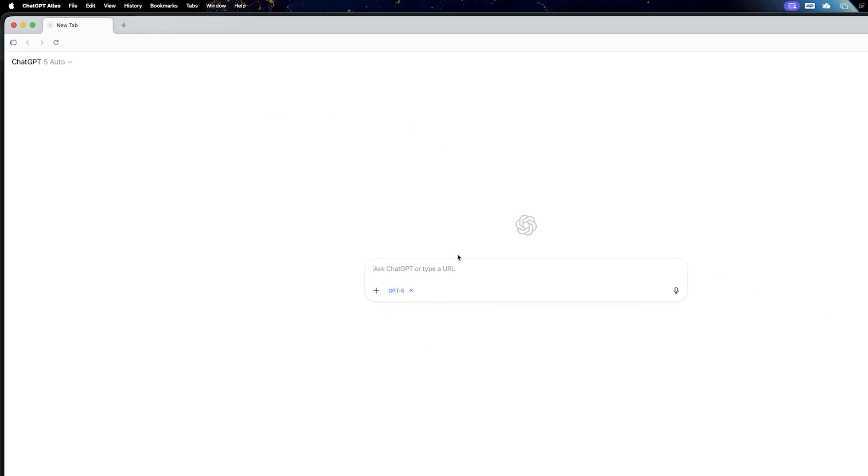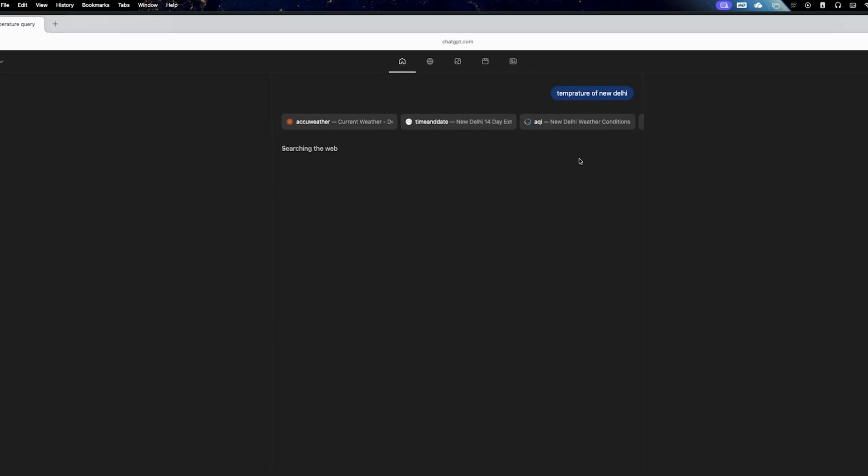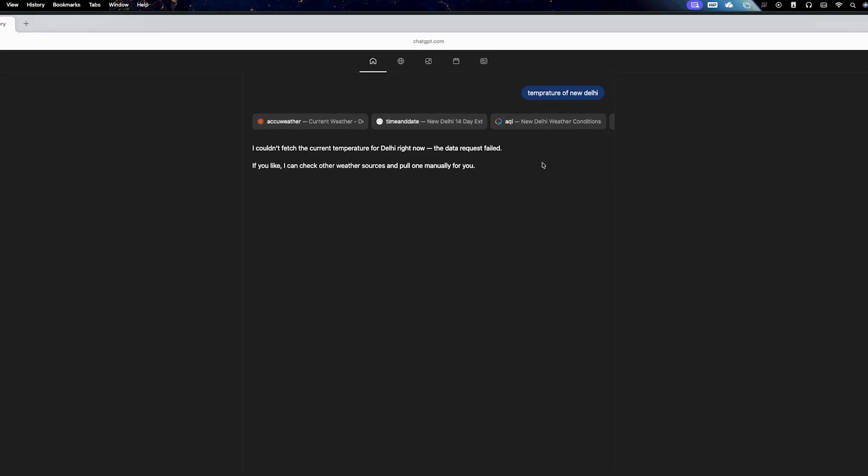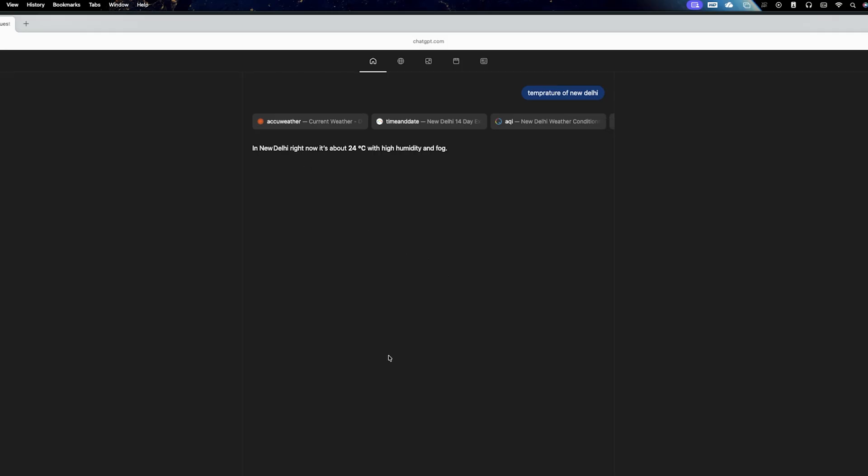Now here just like any other browser, you can simply search whatever you want to search. For example, temperature of New Delhi. Now let me hit OK. And seems like there's some issue here. Probably this browser is too new. That's why it is saying like this, but it should be able to find out the temperature. Finally, after retrying, it was able to. So that's nice.